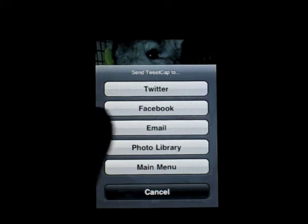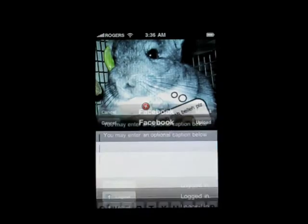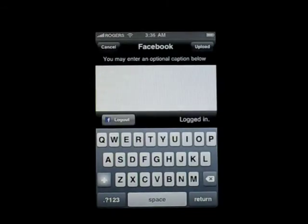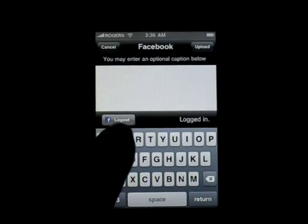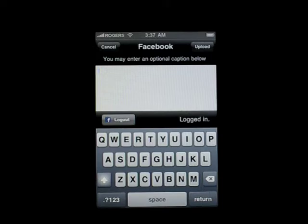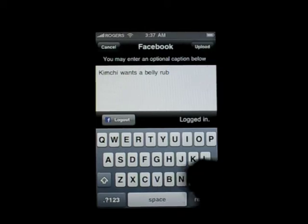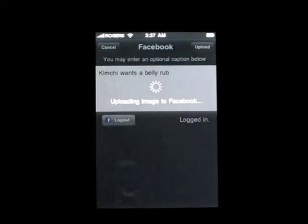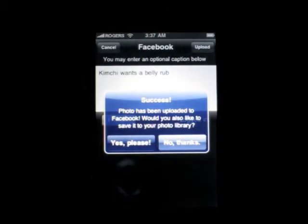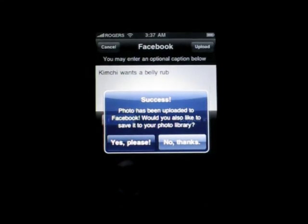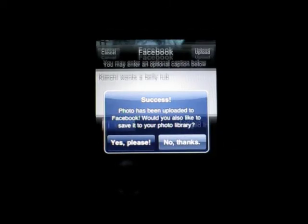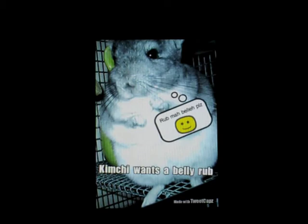We're going to go ahead and send this to Facebook, so we just tap Facebook. Here you can see we're already logged in to Facebook — I'm not going to show you the Facebook Connect in this demo as it takes too long. So we're going to start typing in our caption. Now that our caption is done, we just press upload, and it takes a few seconds to upload to Facebook. It comes back with a confirmation and asks if you want to save it to your photo library. We're not going to bother saving it this time, so we tap no thanks, and now we're back to our edit screen.